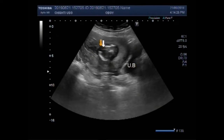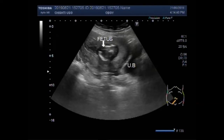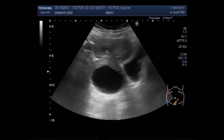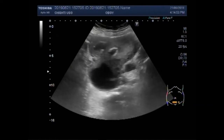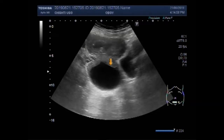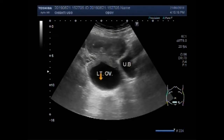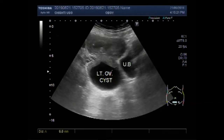This is the urinary bladder and this is the fetus. Now you can see the large left ovarian cyst. This is the urinary bladder and this is the large left ovarian cyst. The cyst has slightly turbid fluid in it, so possibly it is a hemorrhagic cyst.